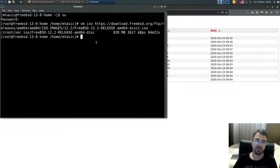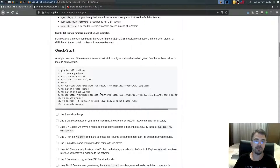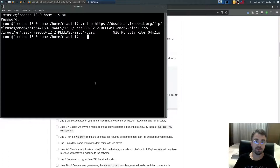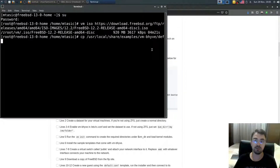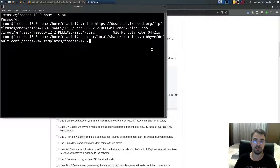After the ISO file is downloaded, you should copy the template file. Do `cp /usr/local/share/examples/vm-bhyve/default.conf` and copy it to `zroot/vm/.templates/freebsd12.2.conf`.